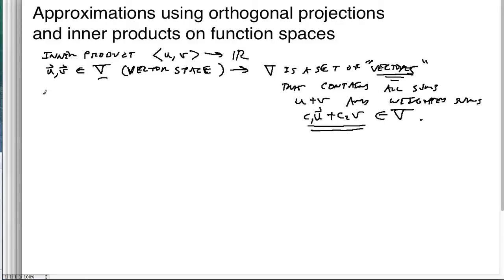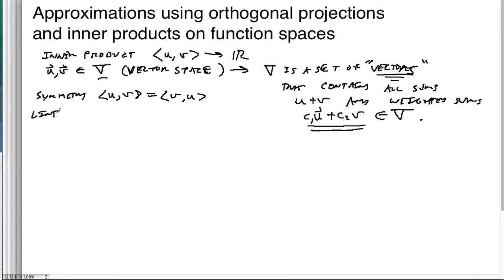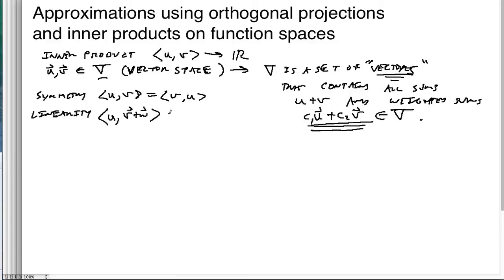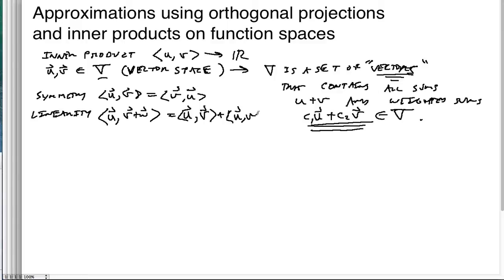We have this inner product, and the inner product has these nice properties. Symmetry: we don't care what order you put them in. And then linearity: the inner product works well with sums. If we're thinking about vector space and we want to sum two vectors together, the inner product of u with (v+w) is going to be the sum of the inner products.